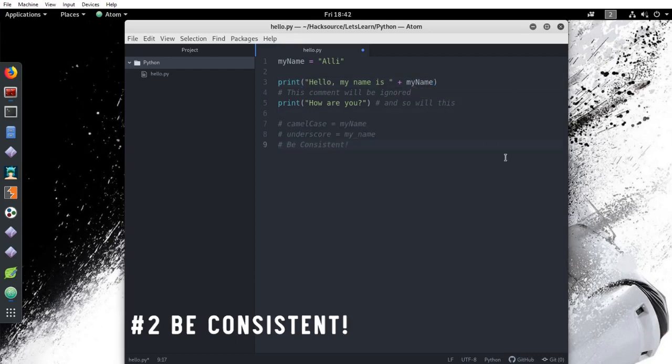Two, you need to be consistent. Whether you're using camel case, underscores, or any other type of formatting, you need to use the same method throughout your script. This is not only for readability, but it just makes sense.